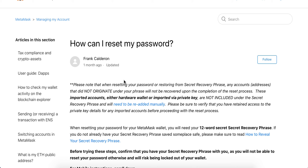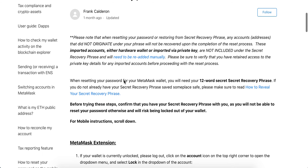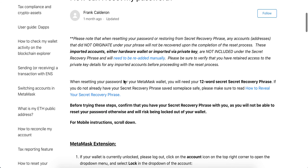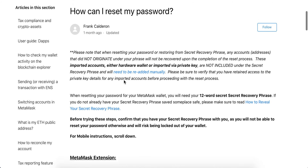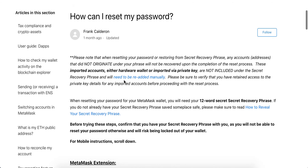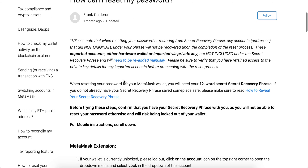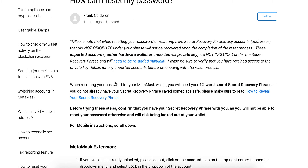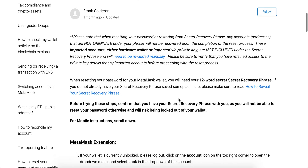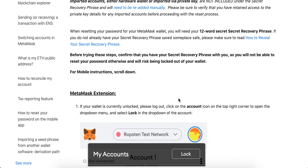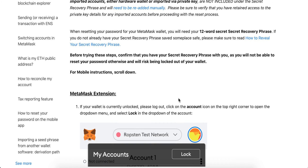Hey everyone. Let's go through how you can reset your password in the MetaMask extension. When resetting your password for your MetaMask wallet, you will need your 12-word secret recovery phrase. Before resetting your password, just make sure you have your recovery phrase with you.